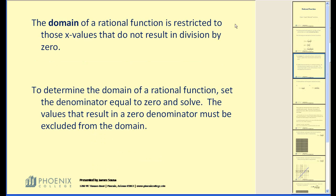The domain of a rational function is restricted to those x values that do not result in division by zero. You're not allowed to have zero in the denominator of a fraction. To determine the domain of a rational function, we will set the denominator equal to zero and solve. The values that result in a zero denominator must be excluded from the domain. All other values will be in the domain.